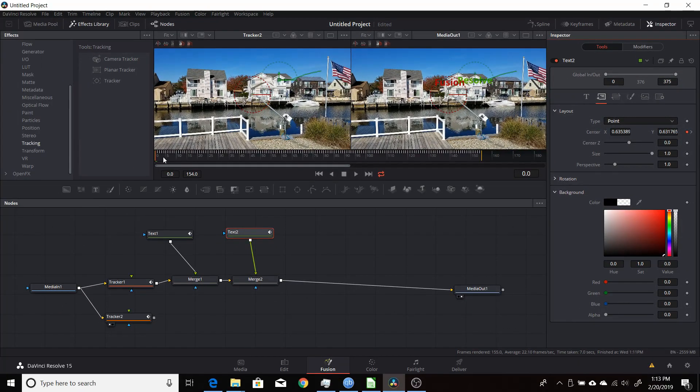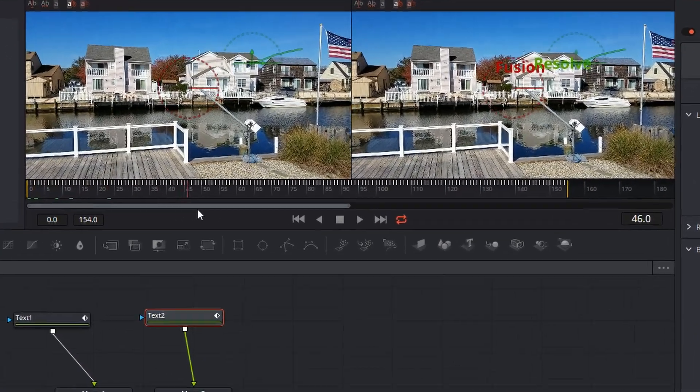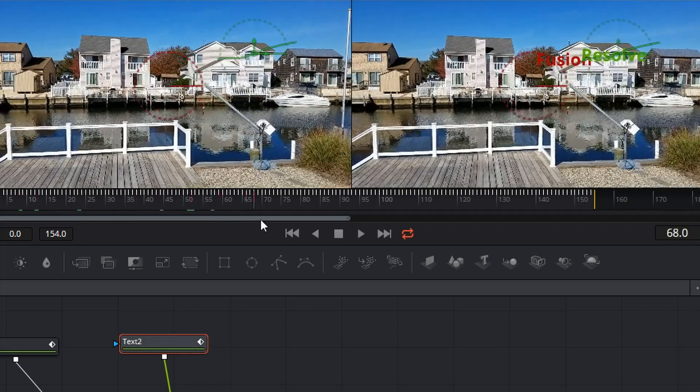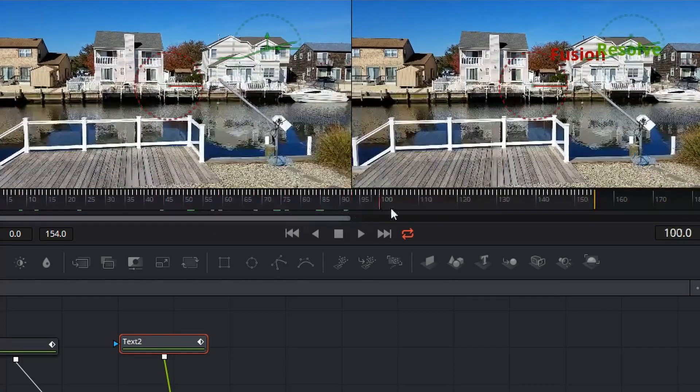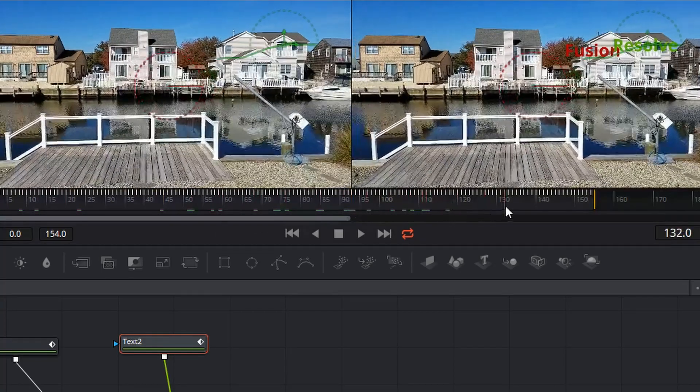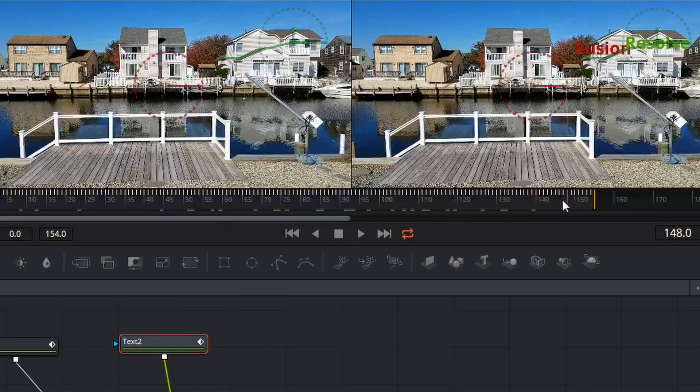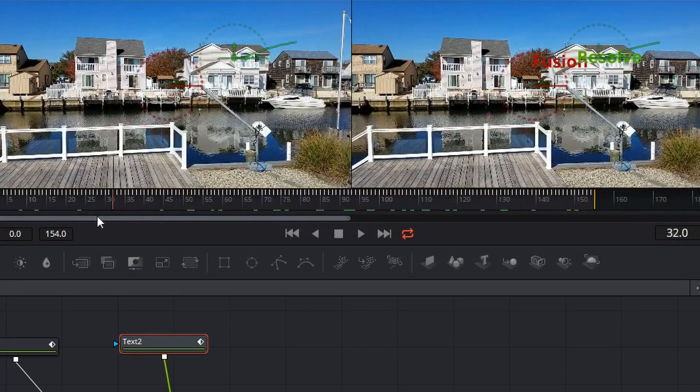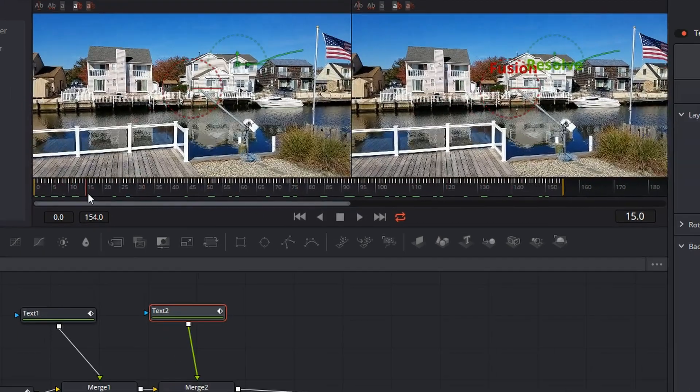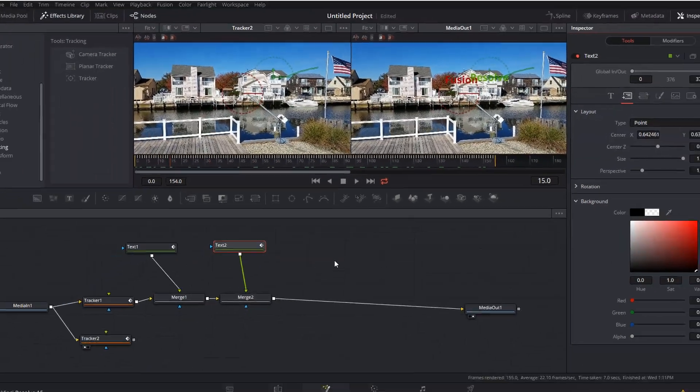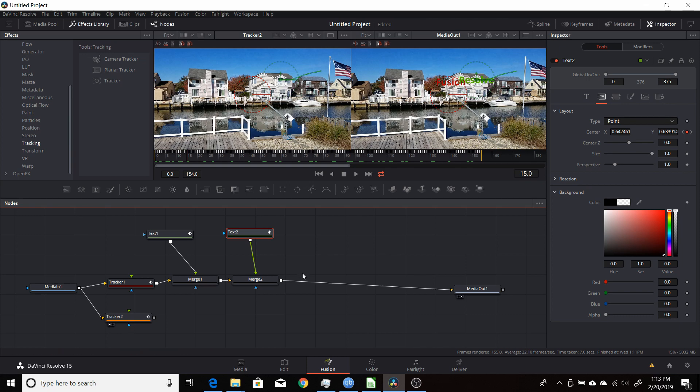So now if I scrub through here, you'll see that both of those text nodes are being tracked right to the window. And you can tweak that, but that's the most basic way to use two different trackers. Using two different trackers to track two different points of the footage and then attaching the two different text nodes to each one separately.